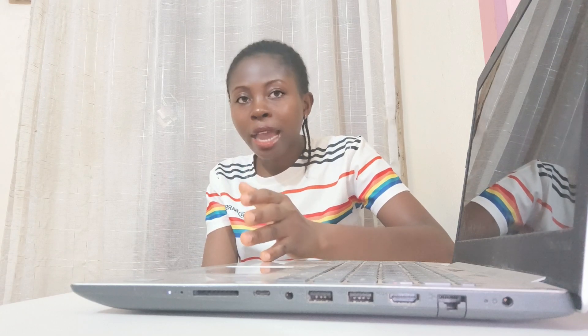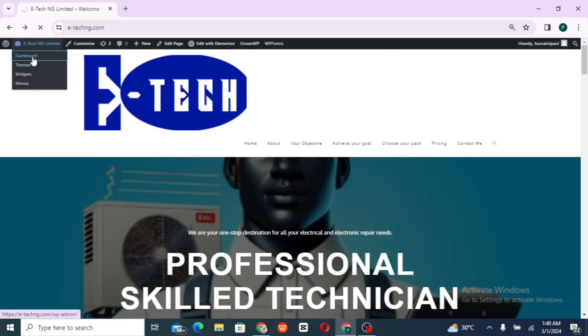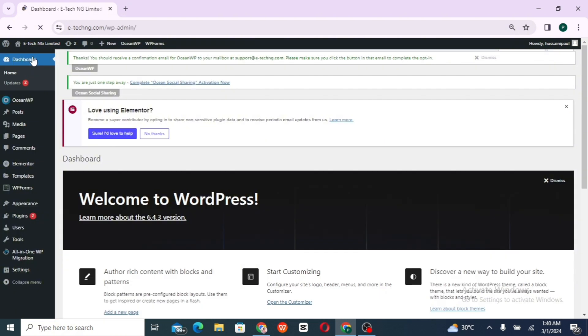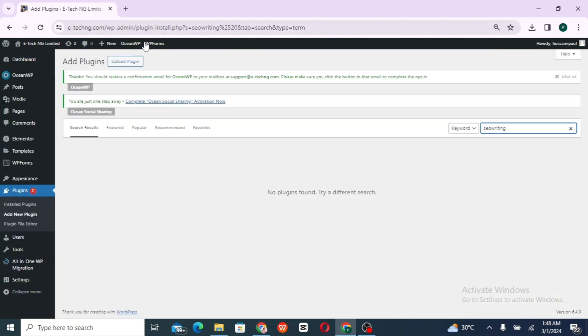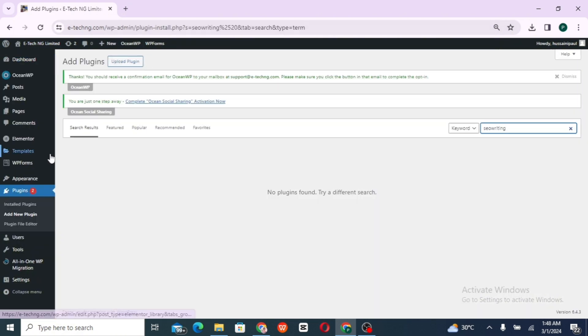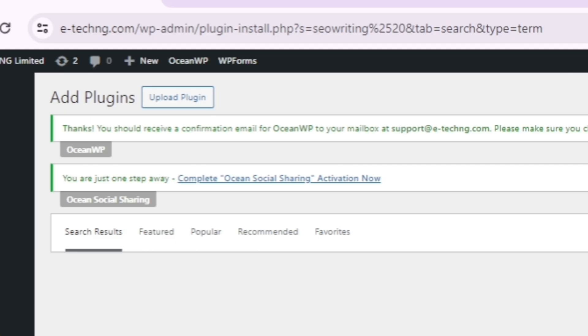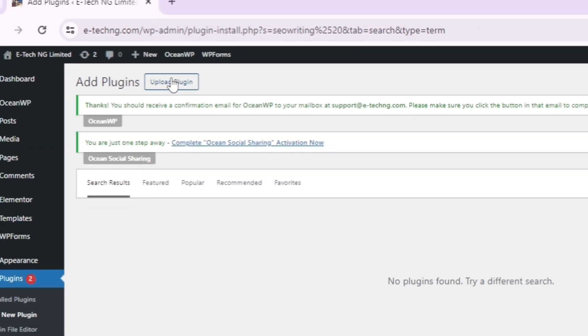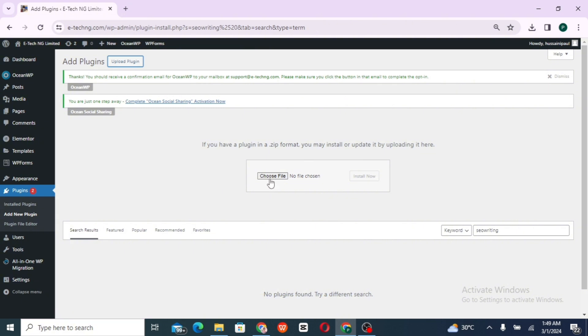Now we're going to be connecting our SEO Writing AI plugin to our WordPress site. Go back to our WordPress site, our dashboard. And this is the admin area. So go ahead and click on plugin. And you click on upload plugin. Select your file.